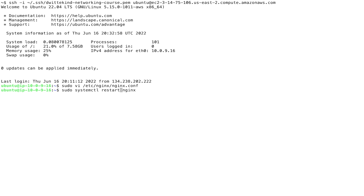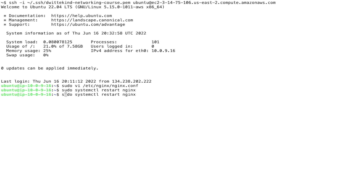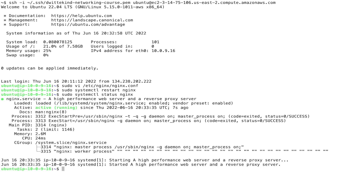We only need to change one setting in the Nginx config. Under the server block, we need to change the resolver from 1.1.1.1 to 127.0.0.53. This will allow Nginx to resolve the VPC endpoints that we created in our private hosted zone in Route 53. Now that we've updated that configuration, we'll restart Nginx, check its status to make sure it's running, and everything looks good. So now we just need to update our local machine host file.